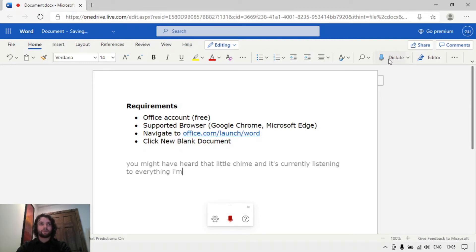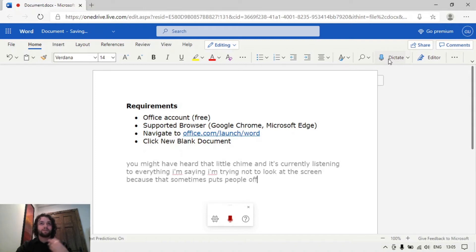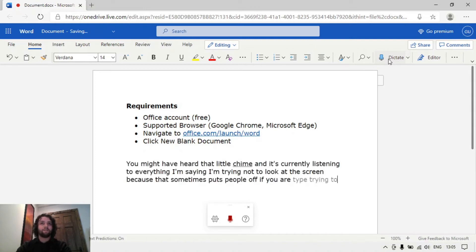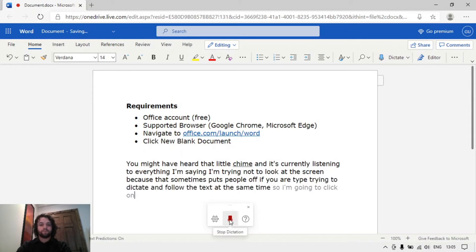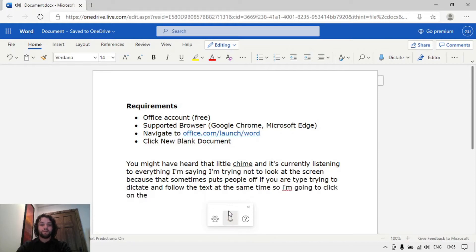I'm trying not to look at the screen because that sometimes puts people off if you are trying to dictate and follow the text at the same time. So I'm going to click on the microphone to turn it off and then that's stopped listening to me.